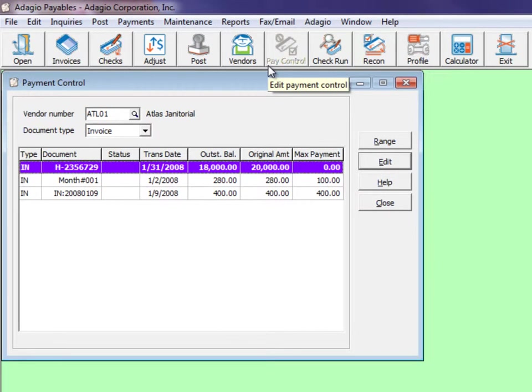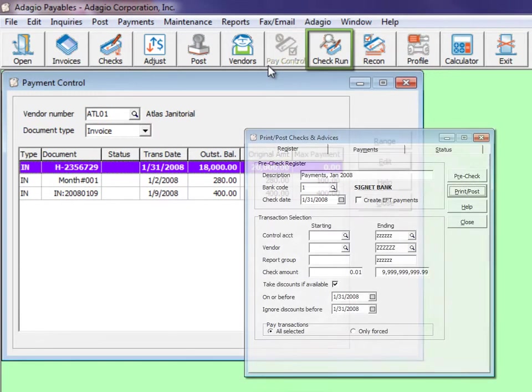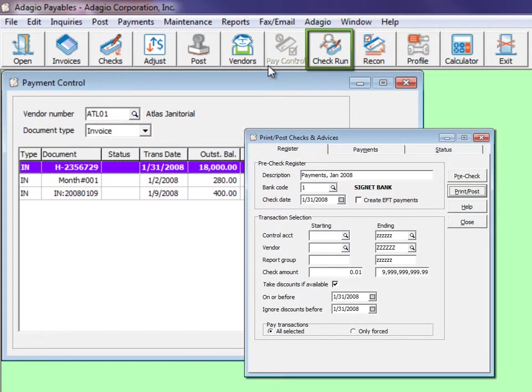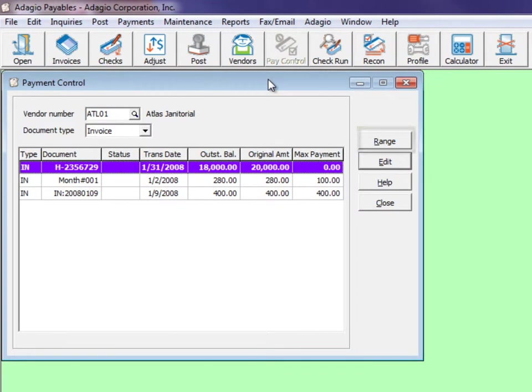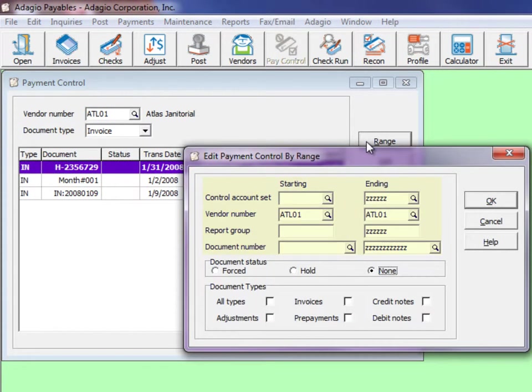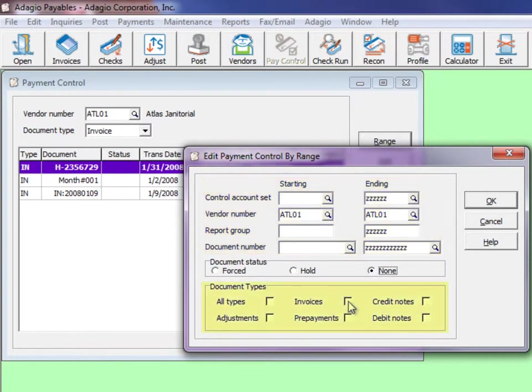There are two ways to select documents for controlling payments for a system check run. One is to click the range button to choose multiple vendors or transactions and even limit for specific transaction types.